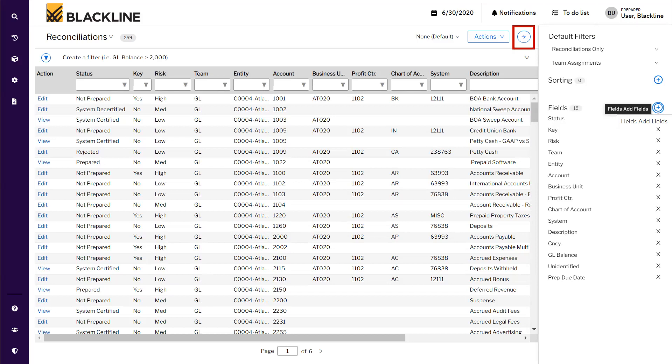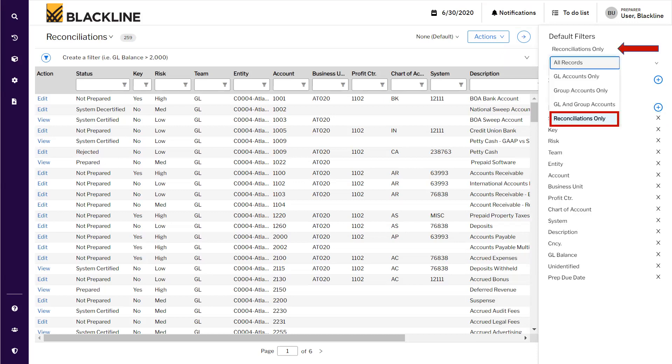The first thing we need to ensure is from the top right corner, click on the arrow and ensure that we have the reconciliations under My Assignments selected.